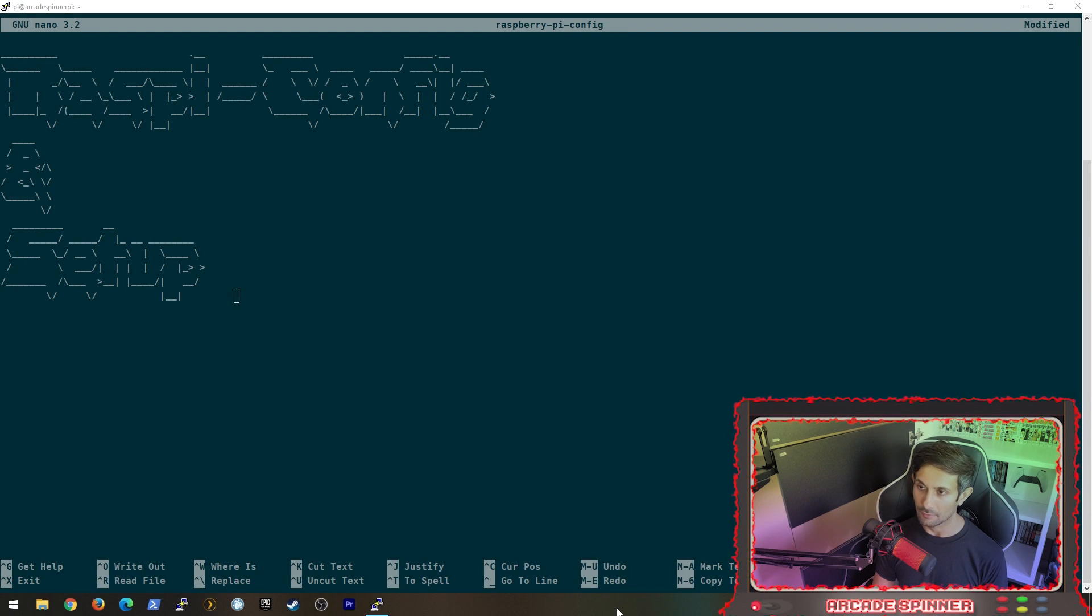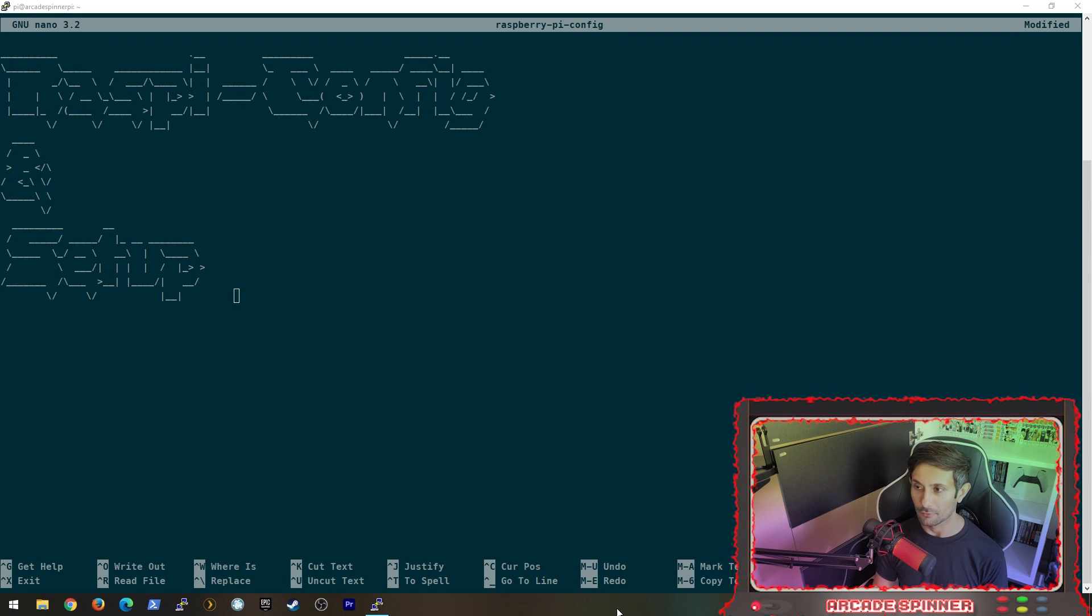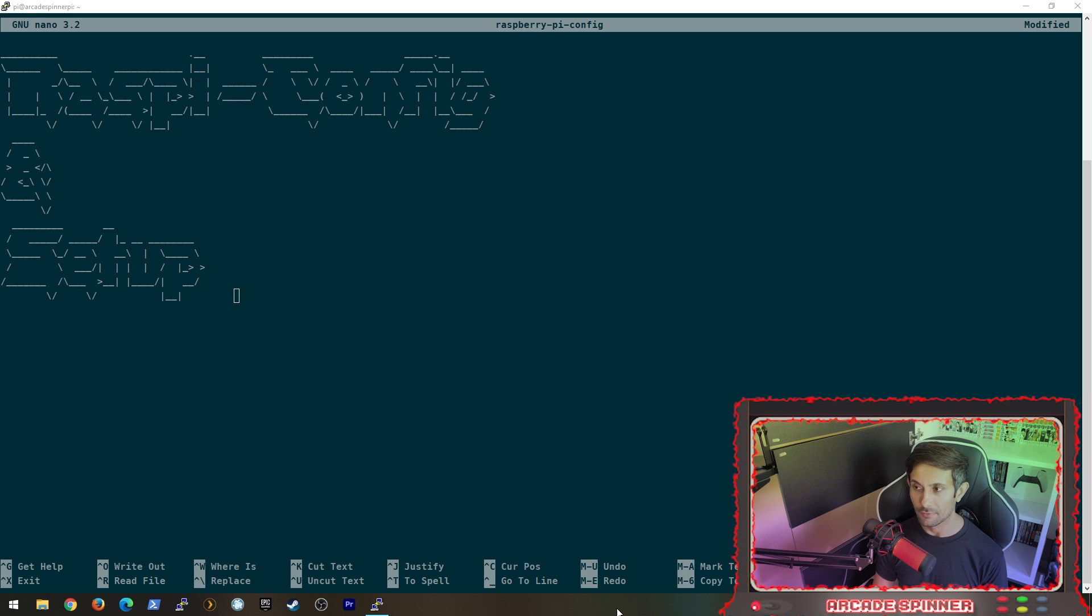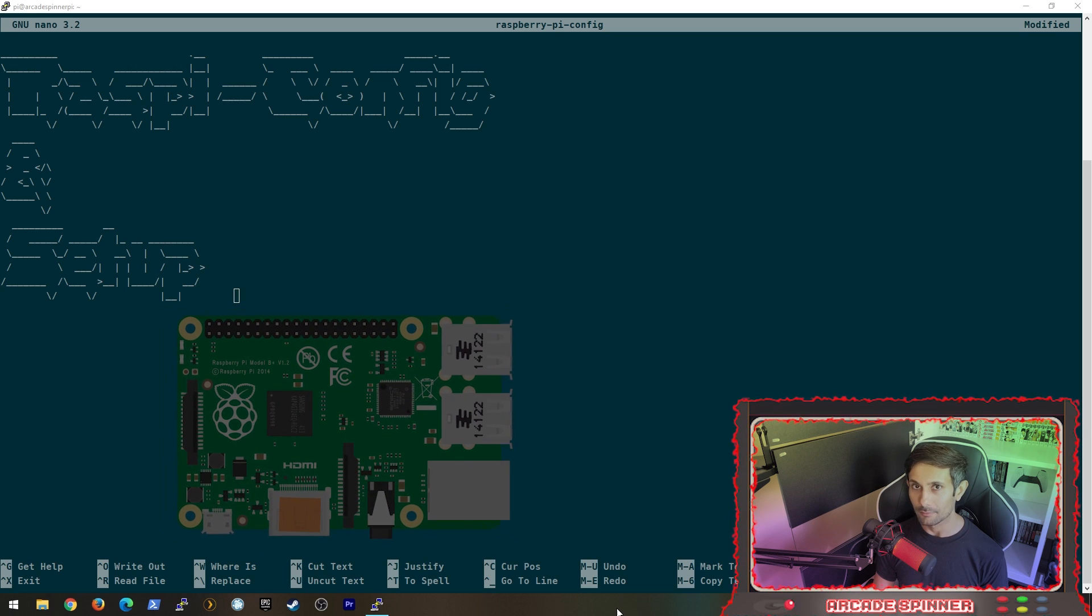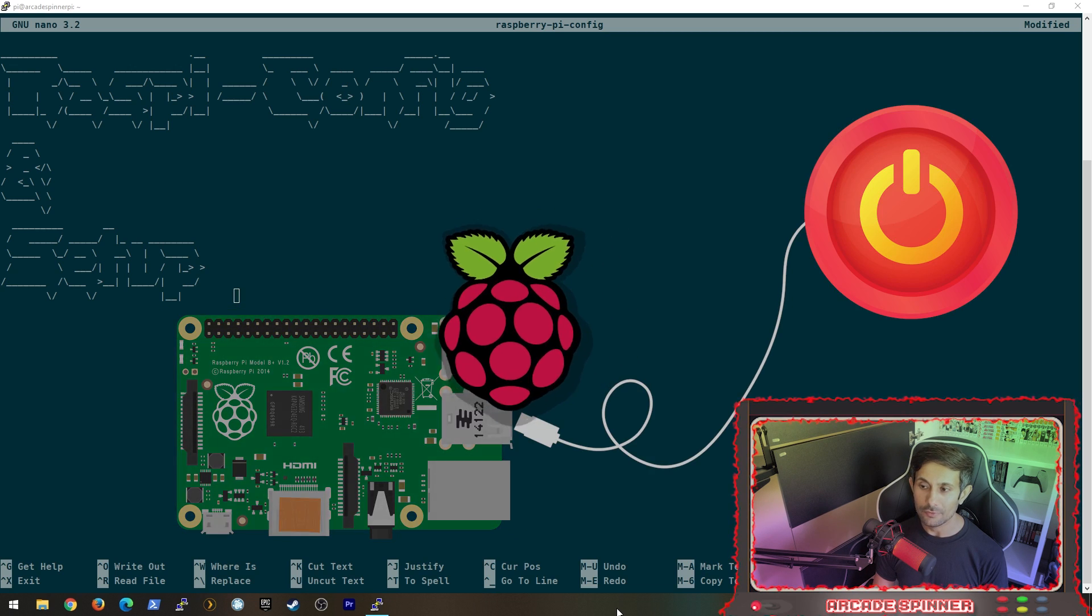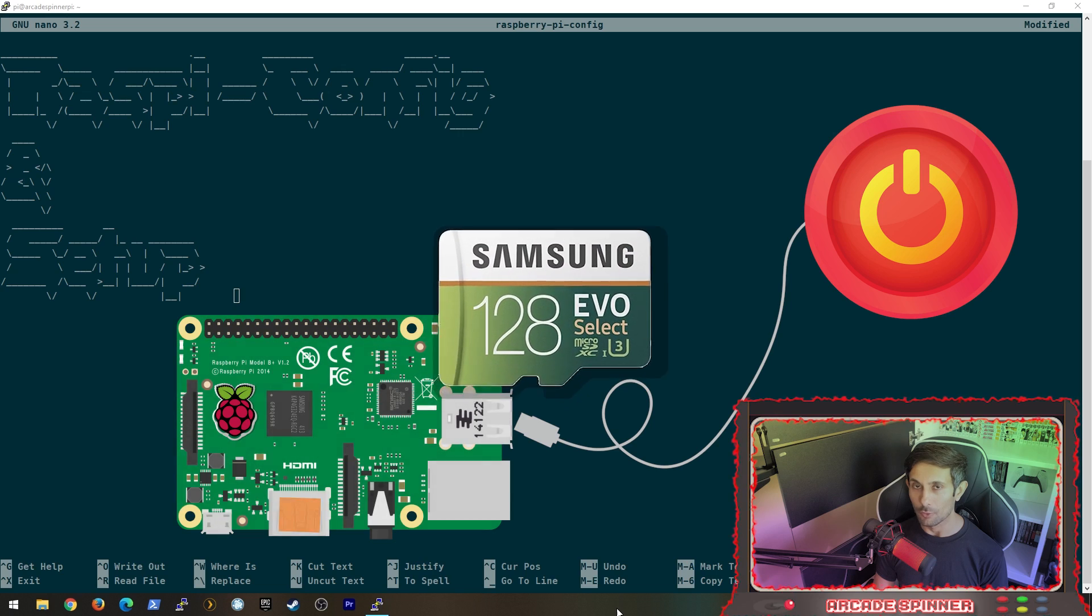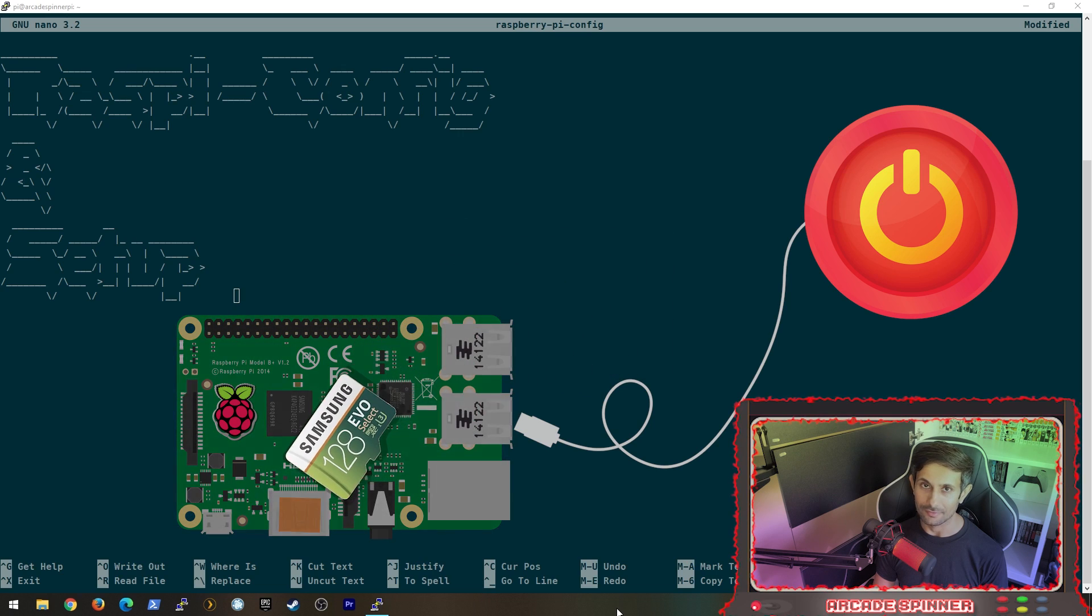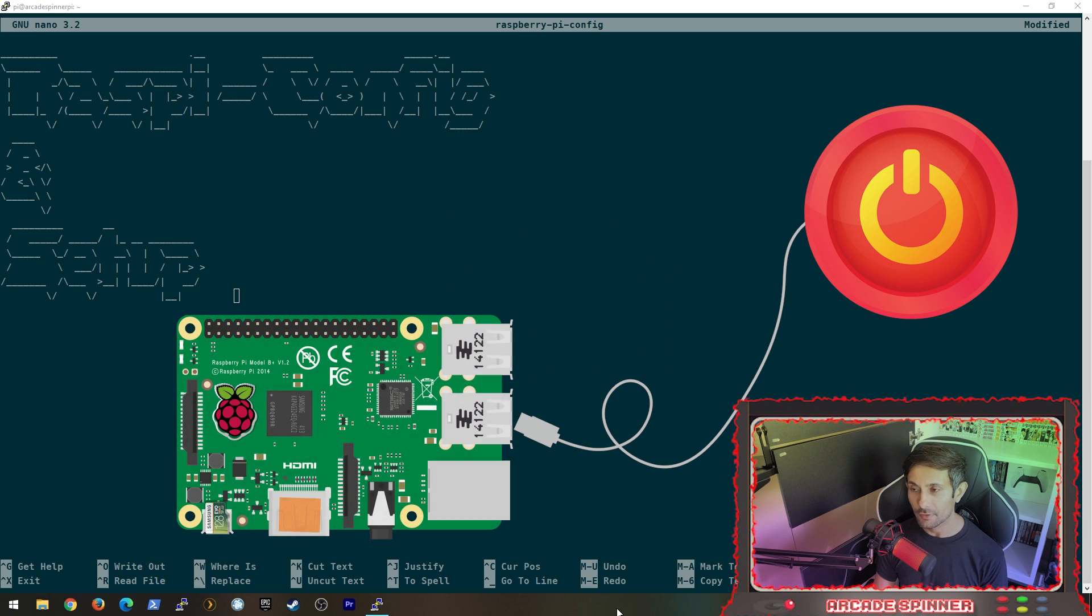Welcome to the second video as part of the Raspberry Pi series on this channel. If you followed the previous video, we are going to boot up the Raspberry Pi for the first time using the image that we wrote on the microSD card.